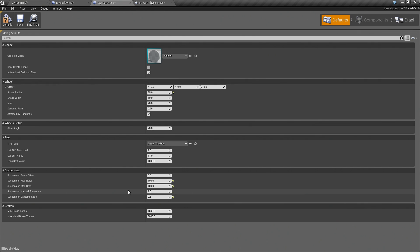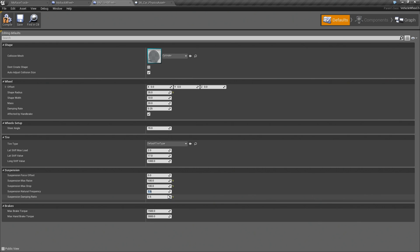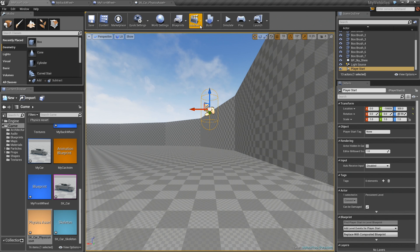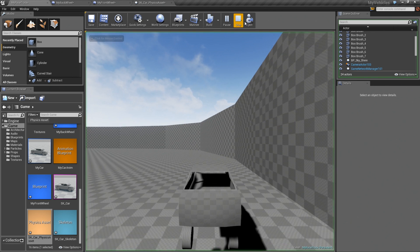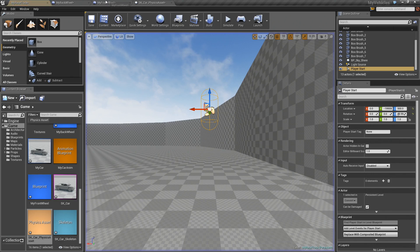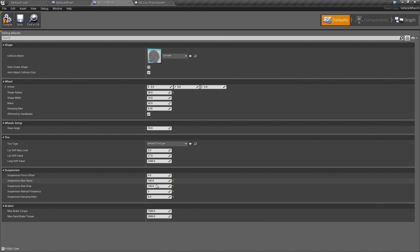So the other thing is you have this natural frequency which you can play with. So the higher the number, the sort of faster the spring is going to oscillate. So if I make this 15, you can see it's much faster. If I make it very low, actually just to see what happens, you can also play with the front and the back. They don't have to be the same.